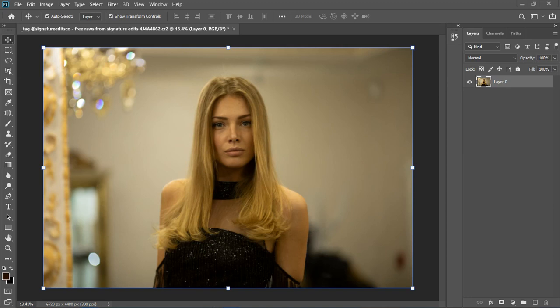What's going on guys? This is ASR Studio. Welcome back to the channel. In today's tutorial I'll be showing you how to get the right color profile under one minute. So let's get started.